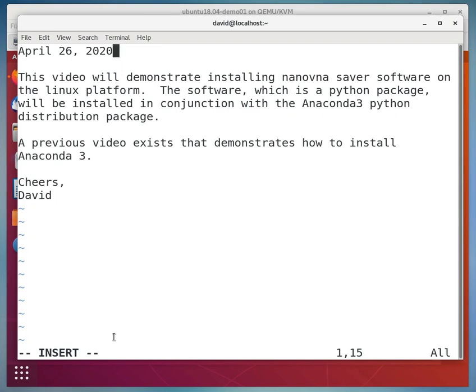Hello, we're going to make a video and this video will demonstrate installing NanoVNA Saver software on the Linux platform. The software, which is a Python package, will be installed in conjunction with the Anaconda 3 Python distribution package.